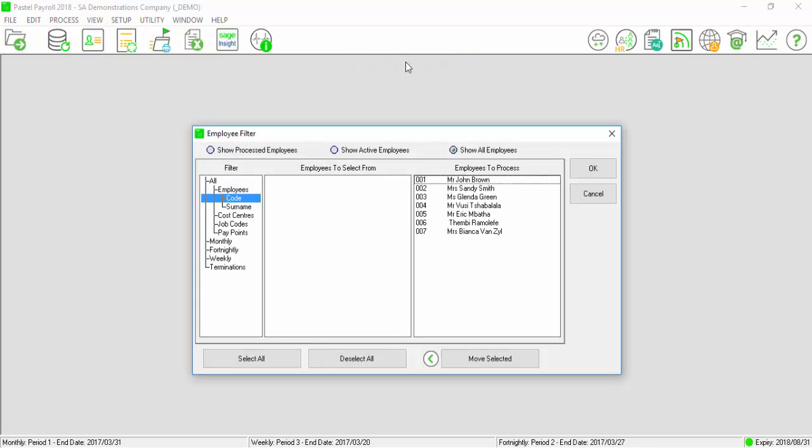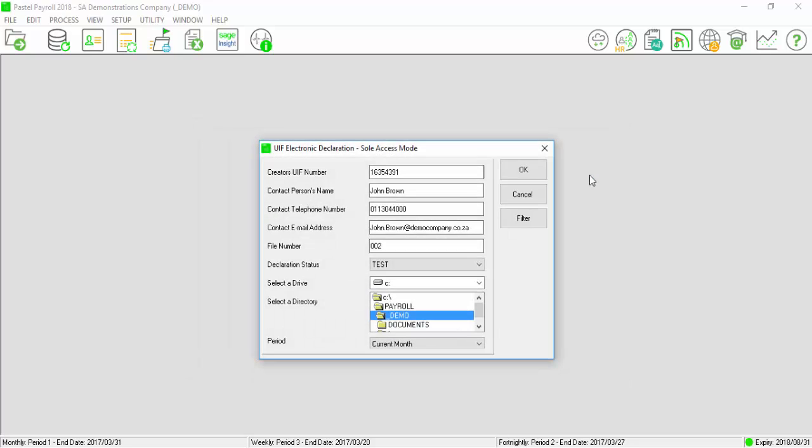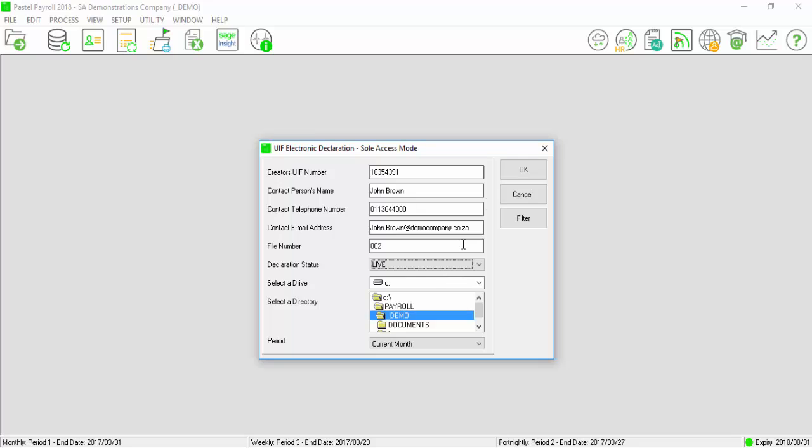Print the report for all employees. Select the declaration status as Live and select OK.